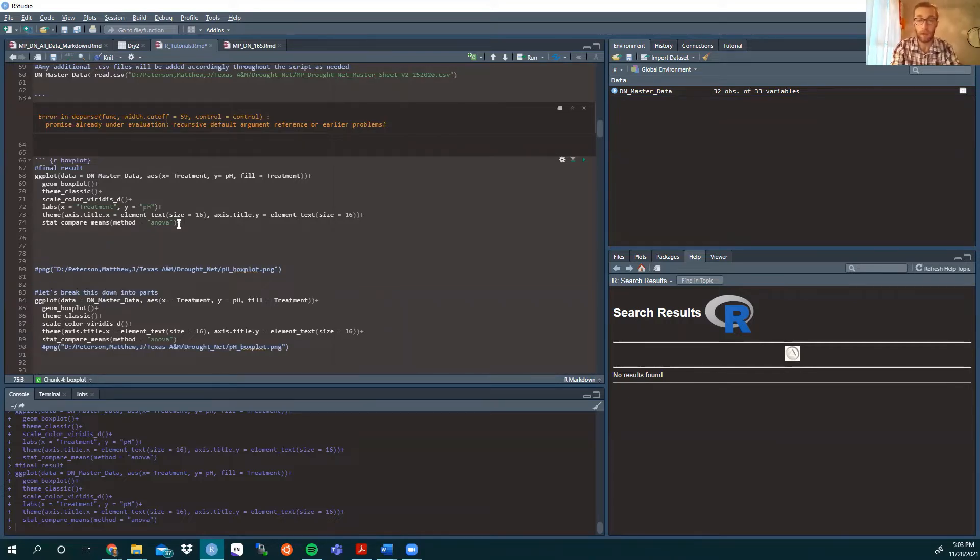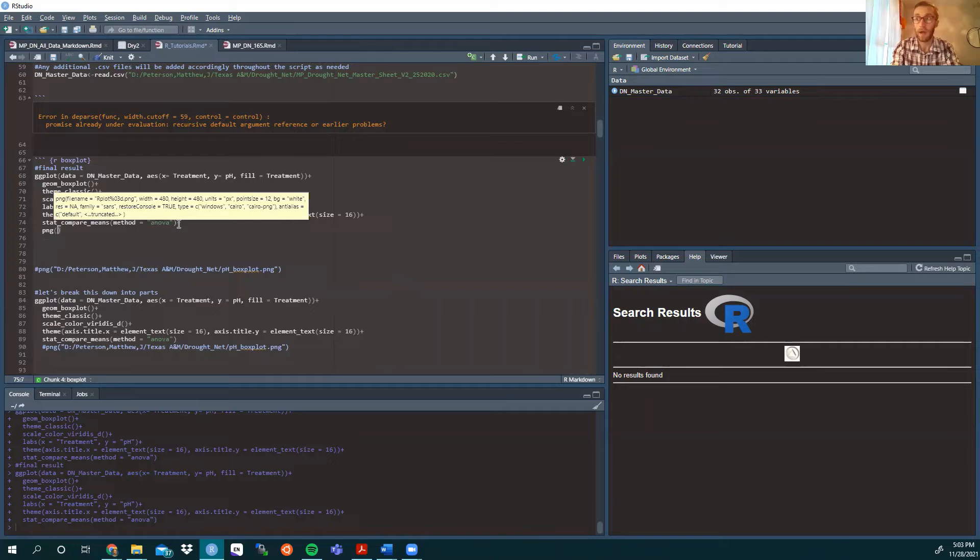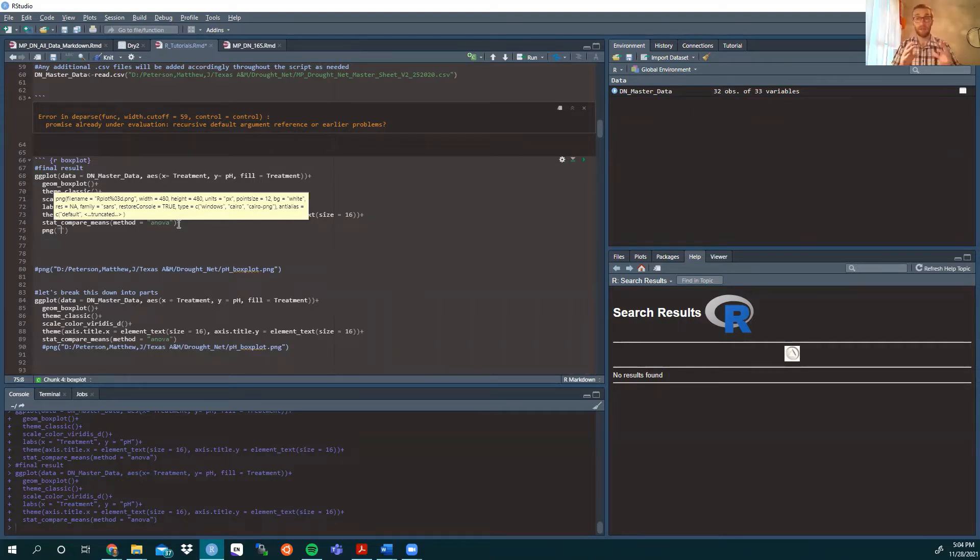That is plus PNG. And then in parentheses, you need to add a quotation. So we need to have the file destination in quotes.